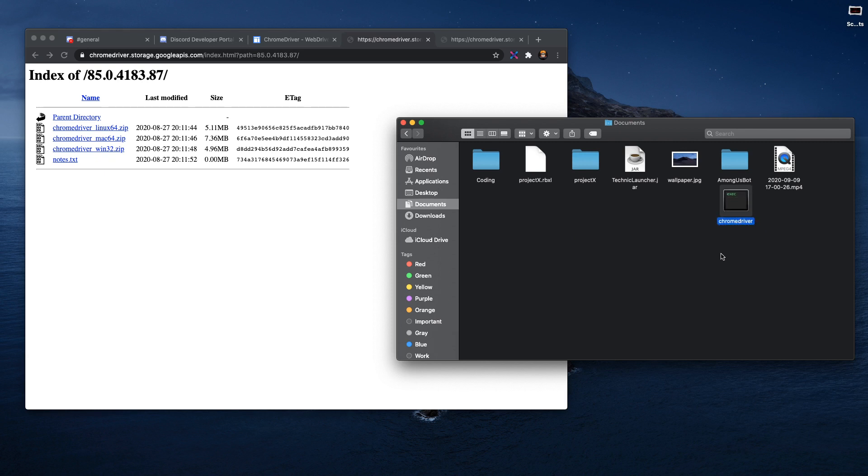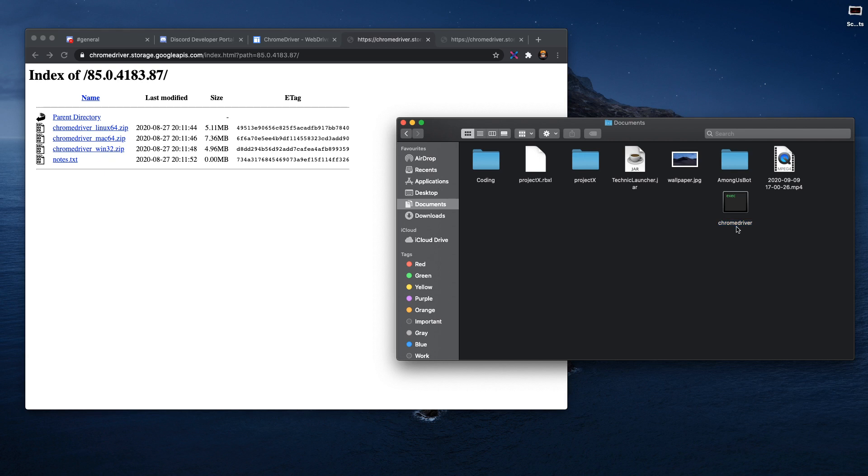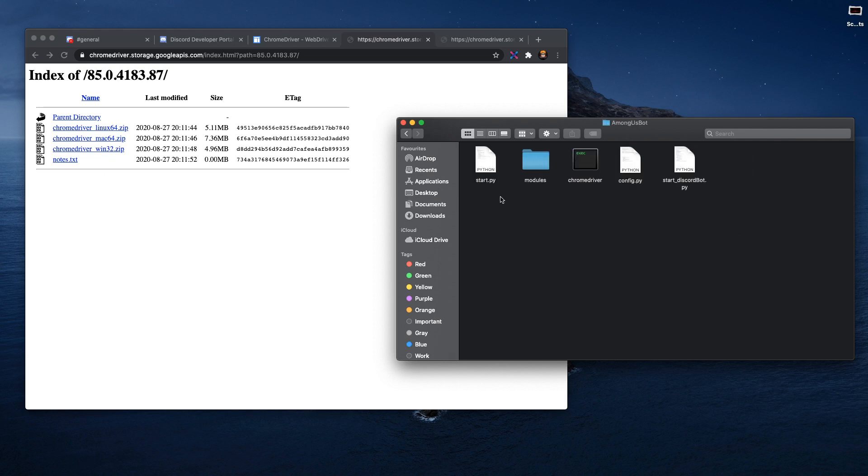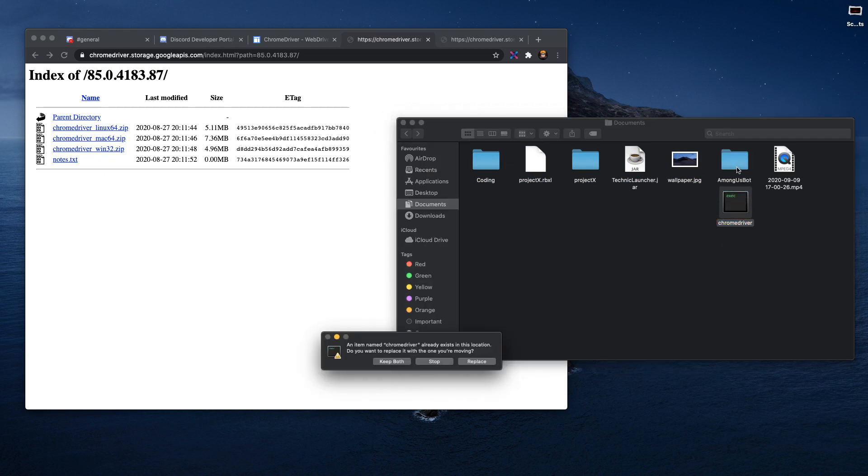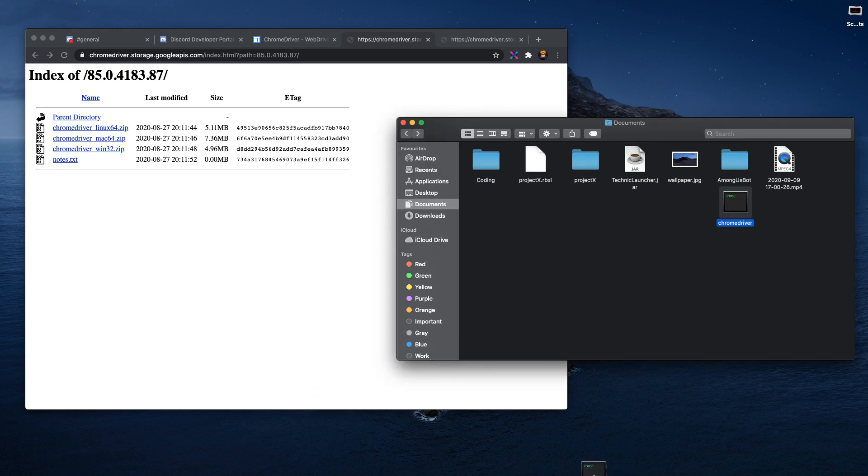Anyways, once you have the Chrome Driver, you have to drag it into the Among Us bot folder. This is the folder that is the actual program which you need to download in the description.